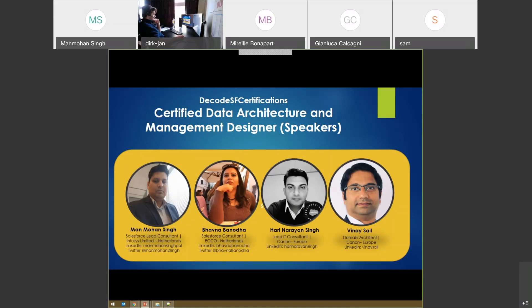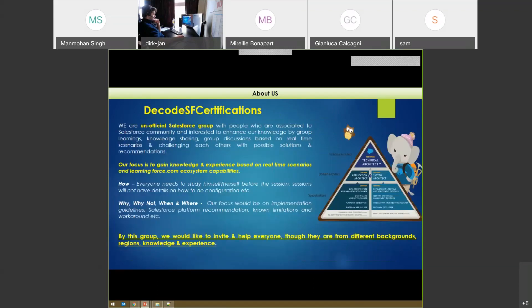About our group: Decoders as a Certification is an unofficial Salesforce group. Our focus is to gain knowledge by discussing with each other, taking advantage of each other's experience and knowledge. We invite everyone from different backgrounds. This is a platform where we can help each other and learn from each other's experience.